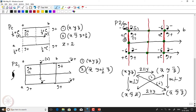The inversion centres are located at the 8 corners, at the centres of all 6 faces, and also at the centre of the unit cell. There are 4 equivalent points, so z equals 4.